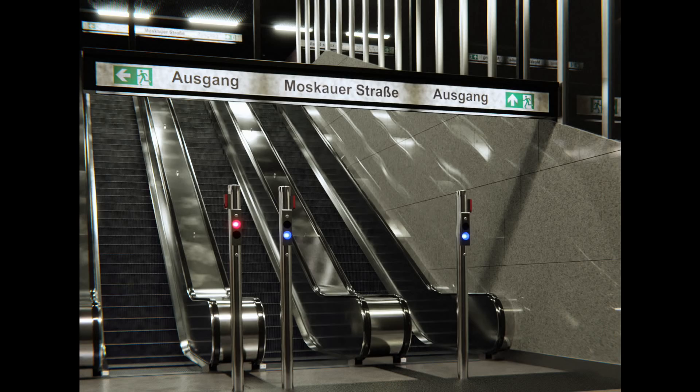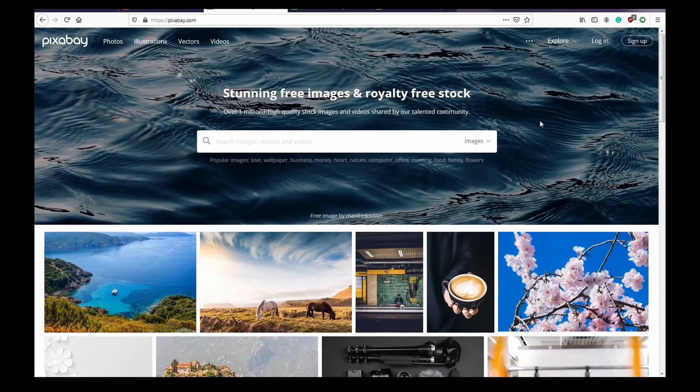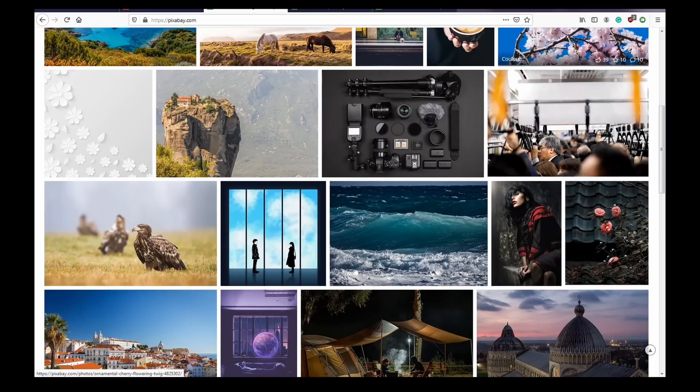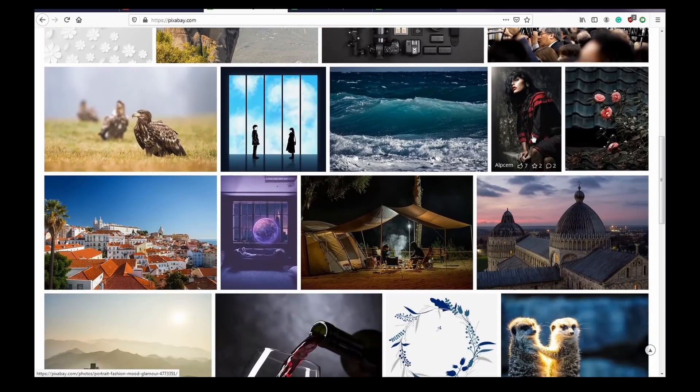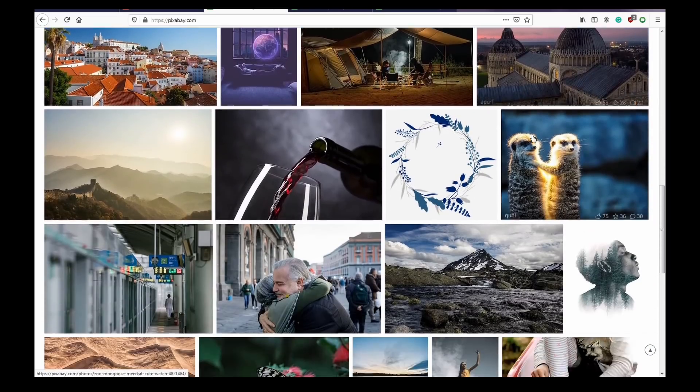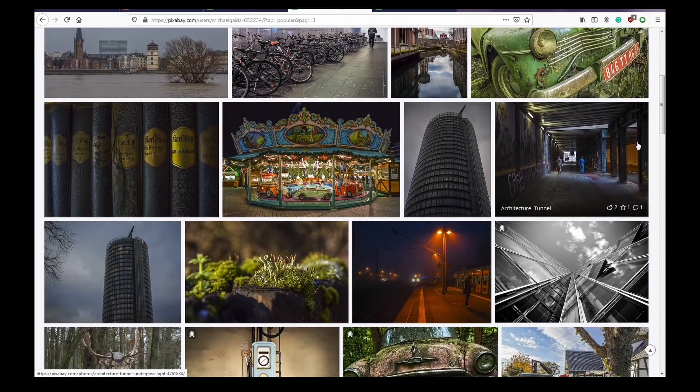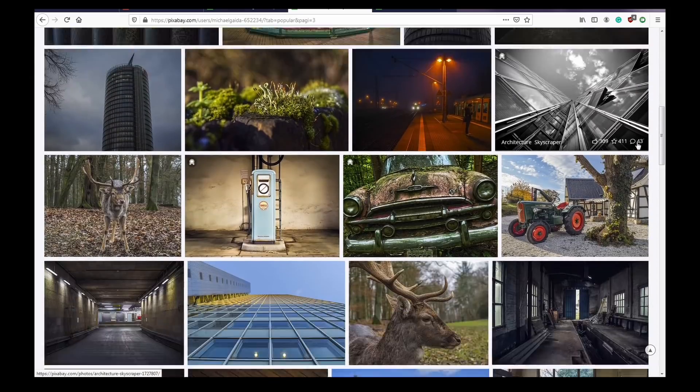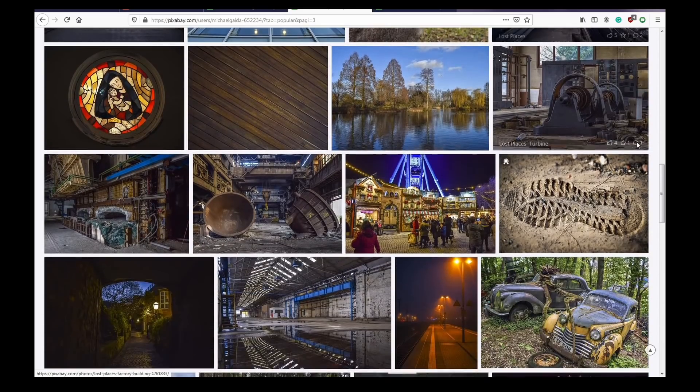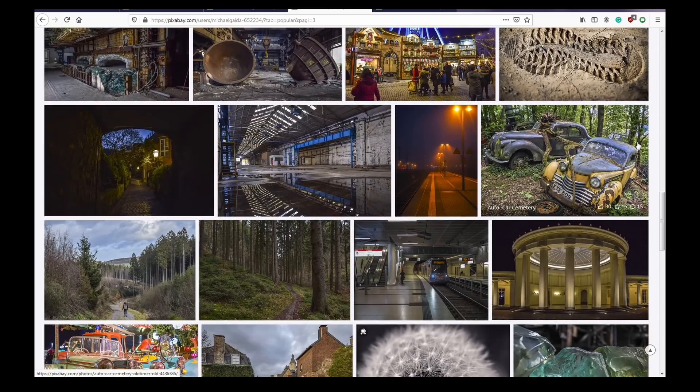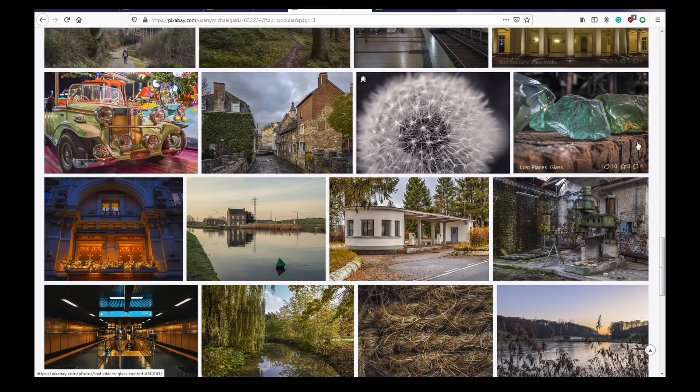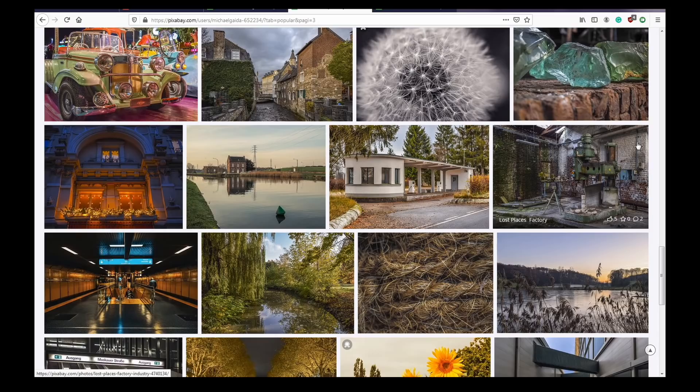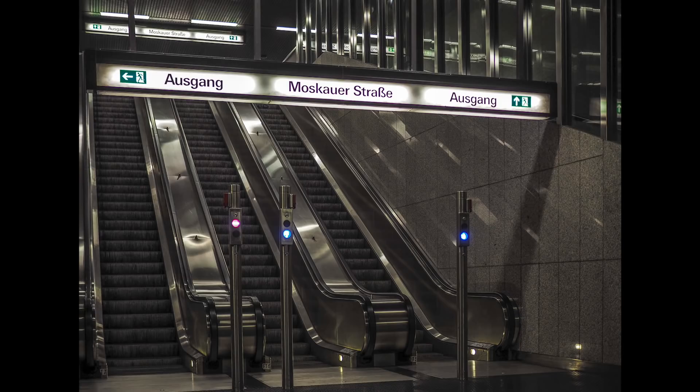So to begin this process I obviously need a reference image. I headed over to pixabay.com which is my go-to destination for copyright-free images. Eventually I stumbled across the profile of a photographer called Michael Gader. He has loads of fantastic pictures on his profile and I knew this particular image of a German metro station would be quite an interesting challenge for me to recreate.